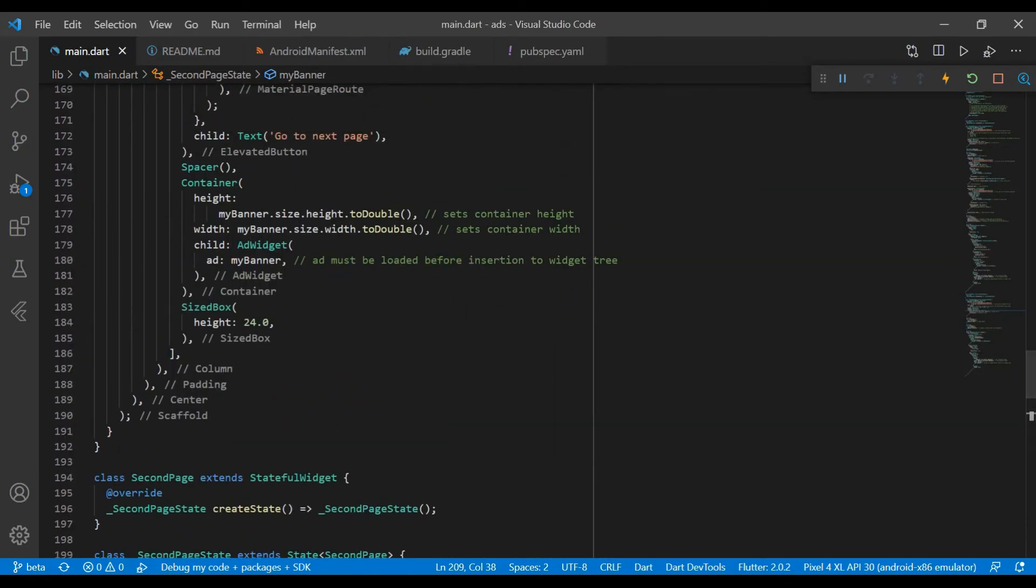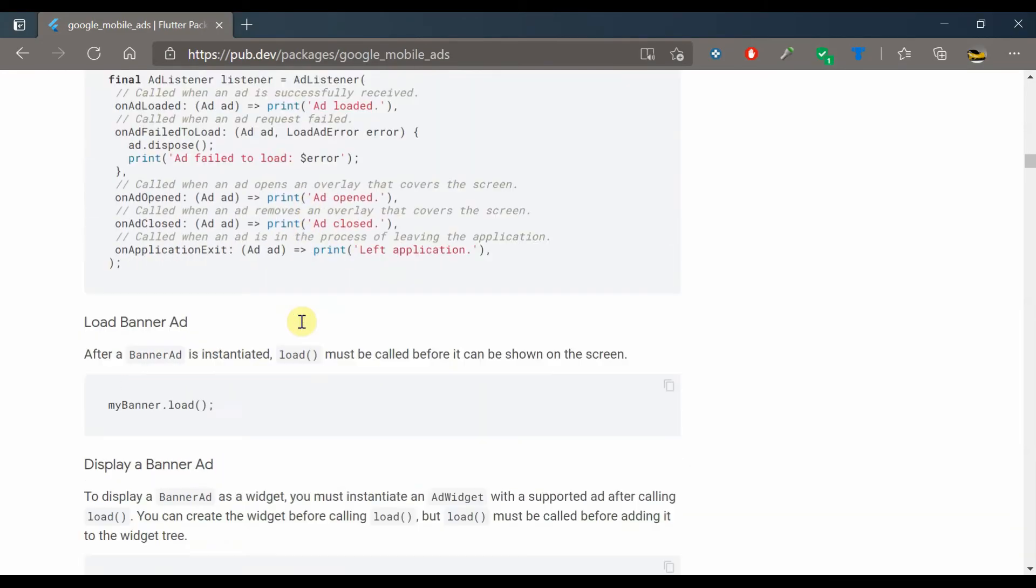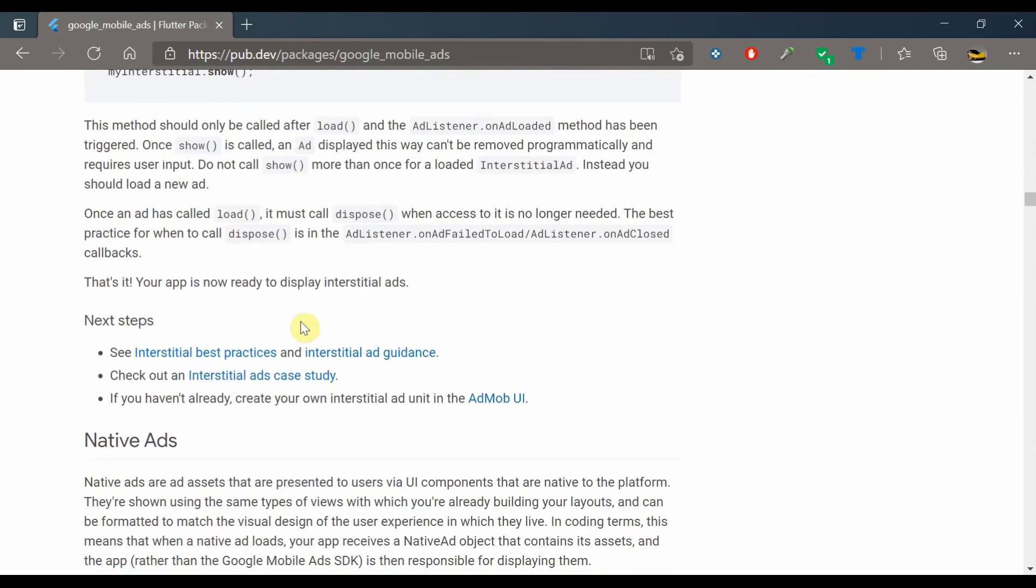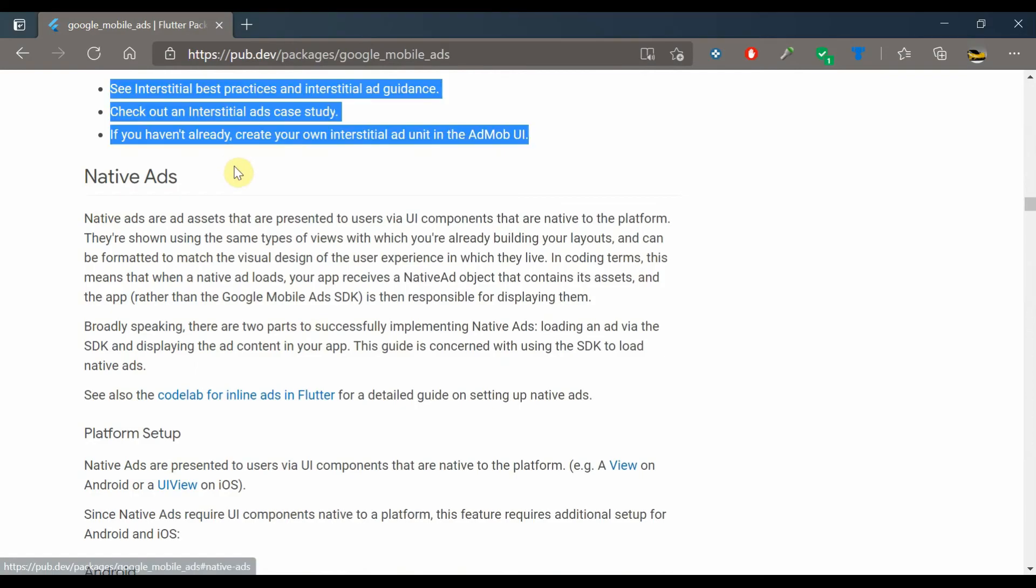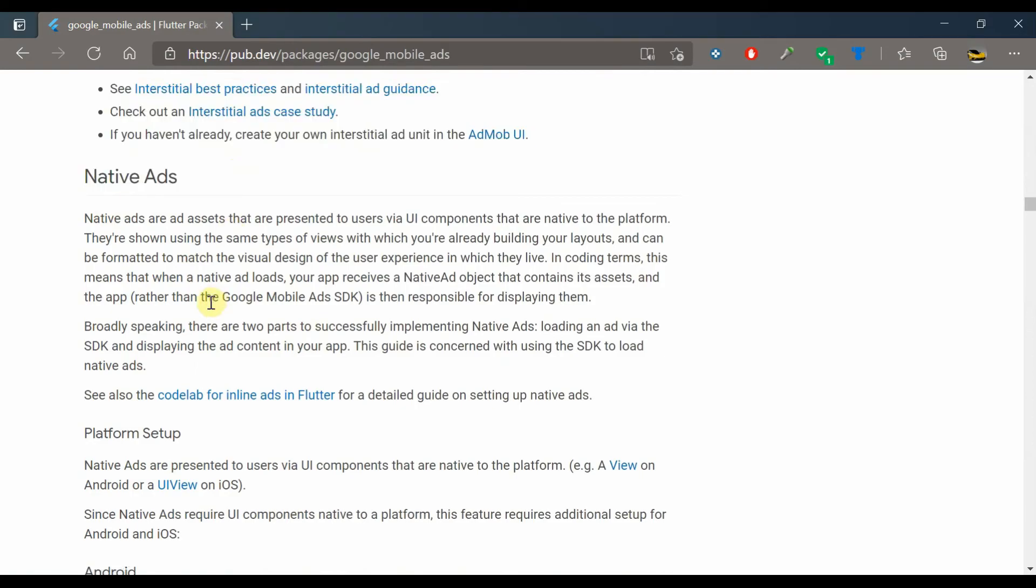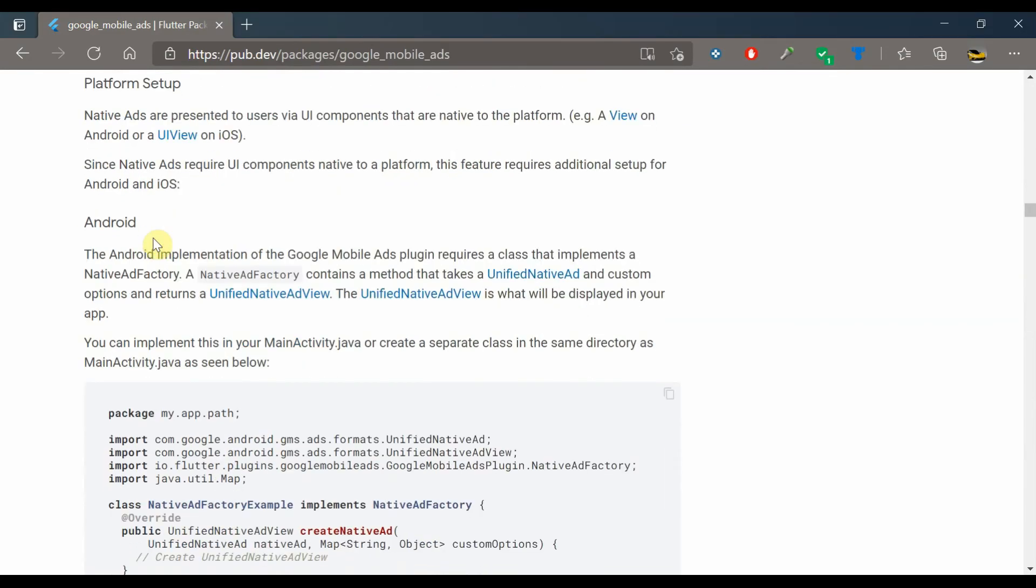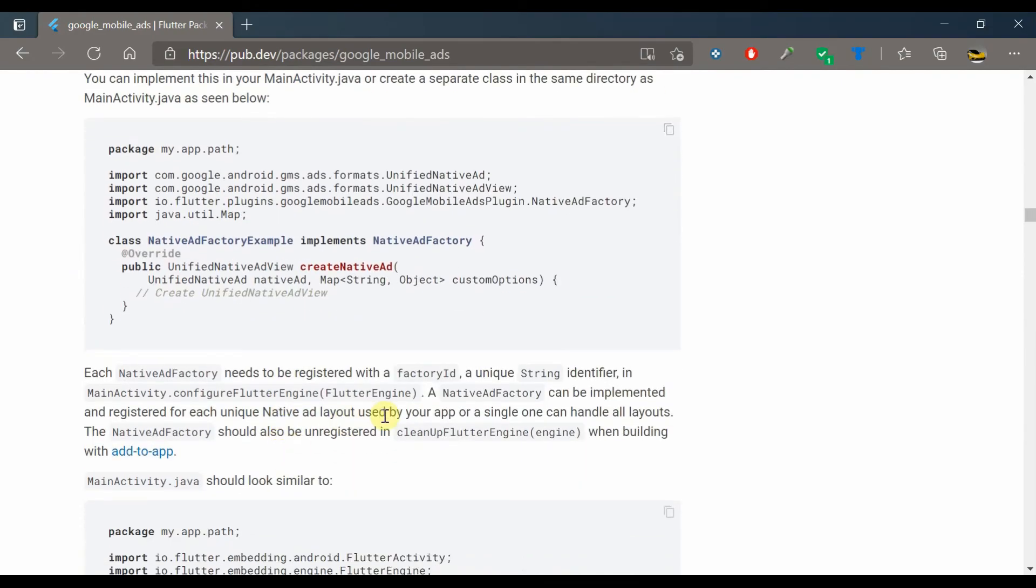But if you do return to the mobile ads package, there are native ads which actually use native code to create ads that look like the different widgets in your app.